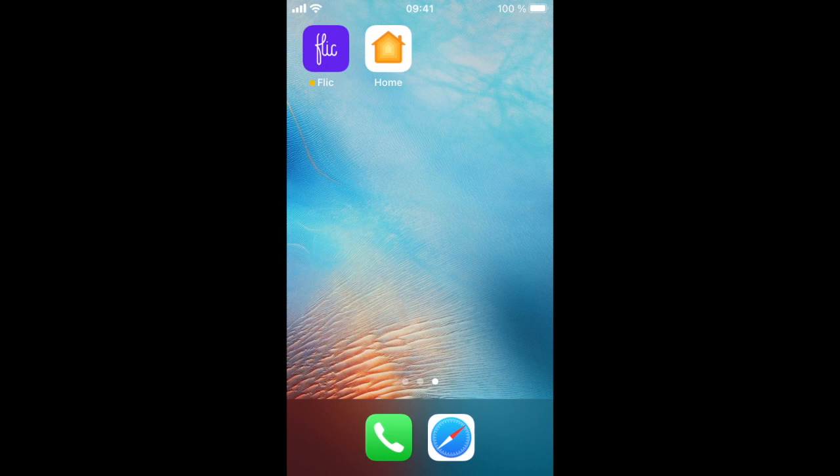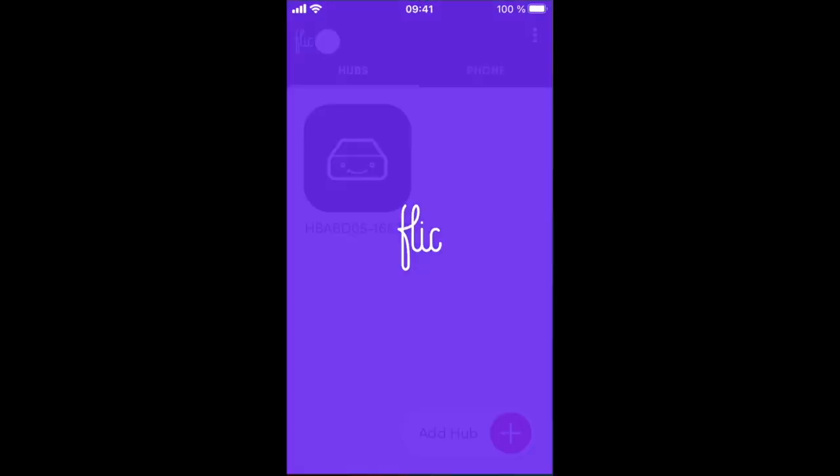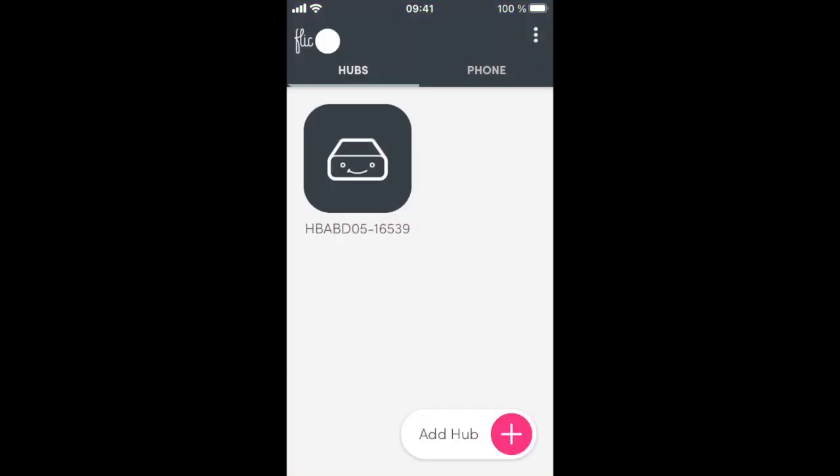Most HomeKit accessories are paired directly from Apple's Home app. The Flick Hub LR, however, is paired via the Flick app instead.